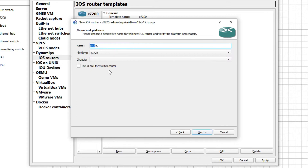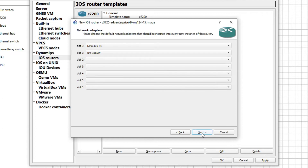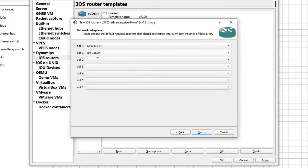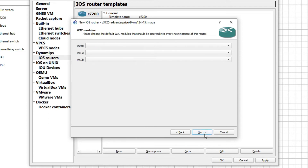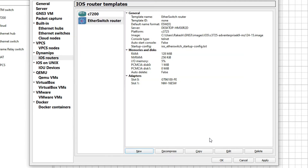You can see it shows Catalyst C3725. Now you have to select this option — this is an Ethernet switch router. Make sure you select this option, then click Next. Select the RAM size and click Next. Now select the number of ports — 16 ports here — and click Next, then Next again, and then Finish.